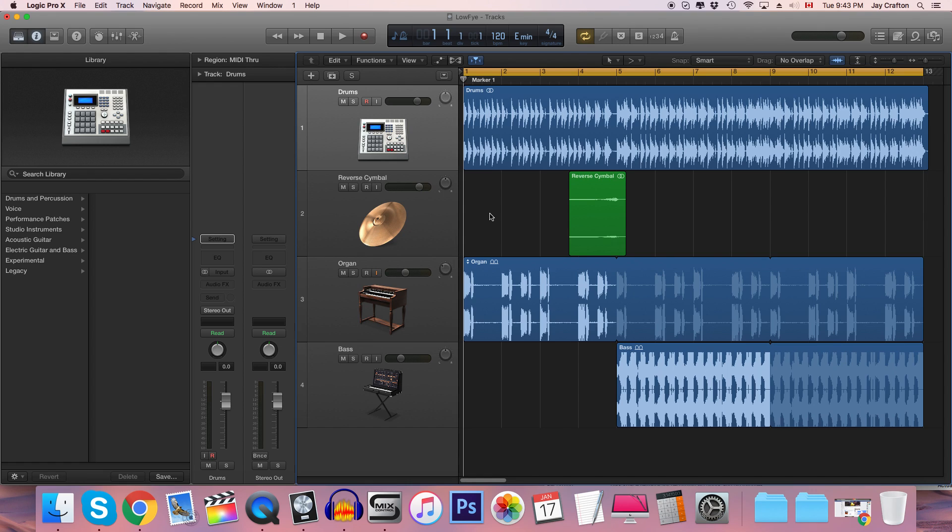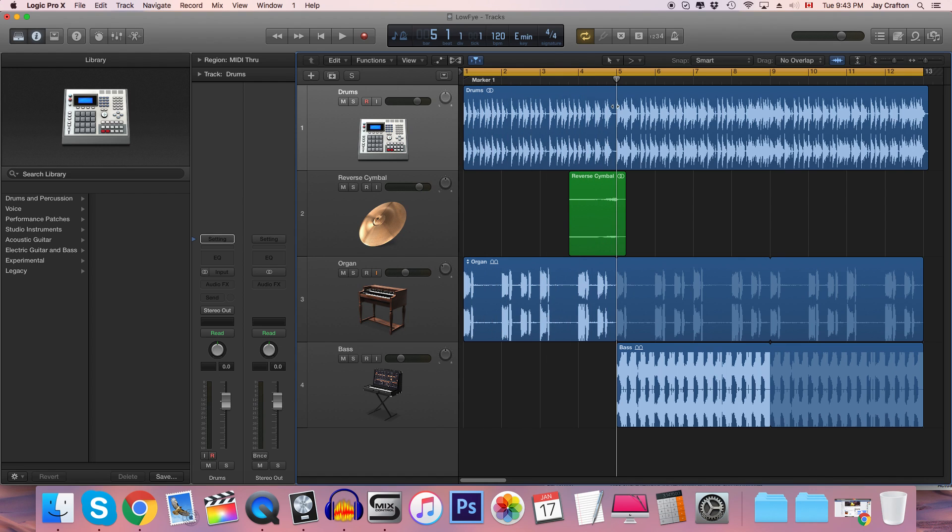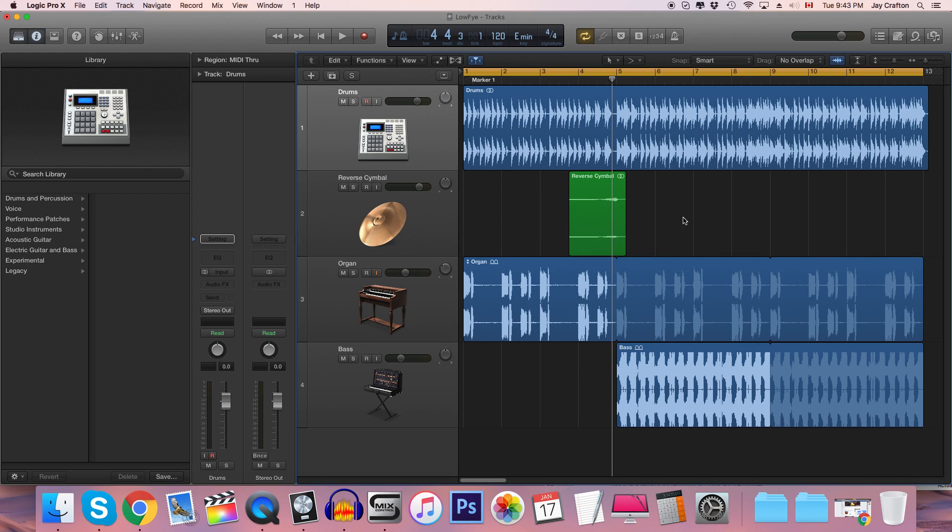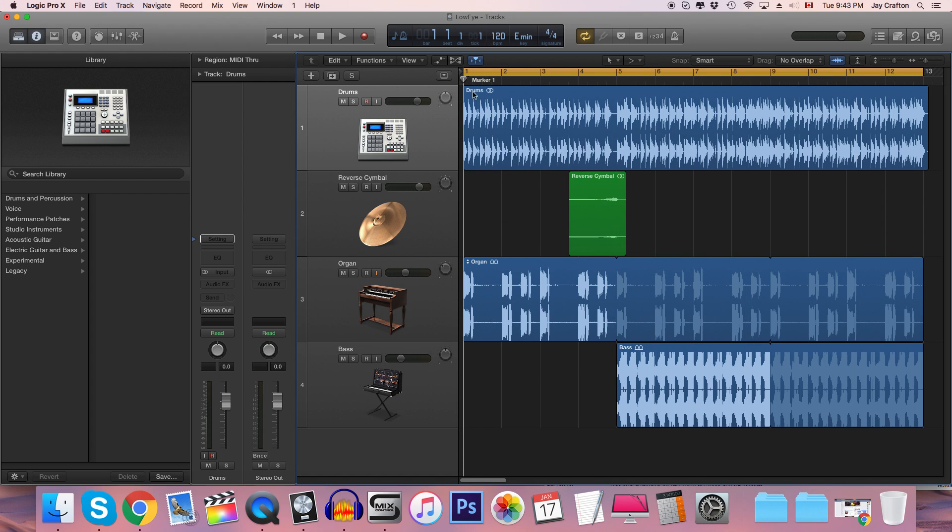Well in this case I'm gonna be using it as a way to transition this drum part here to the rest of this loop. And for that to make any sense we're gonna have to play it and then we'll go into how we're gonna do that.